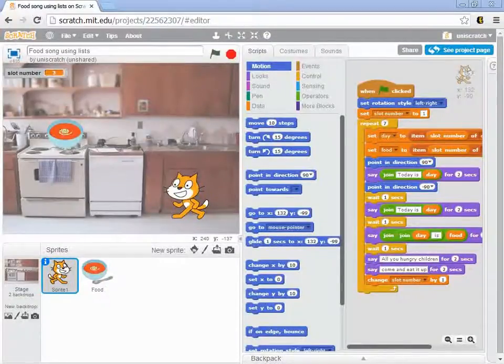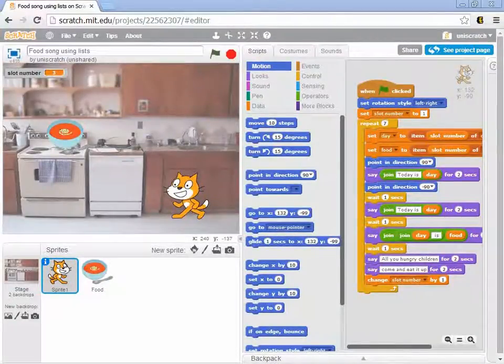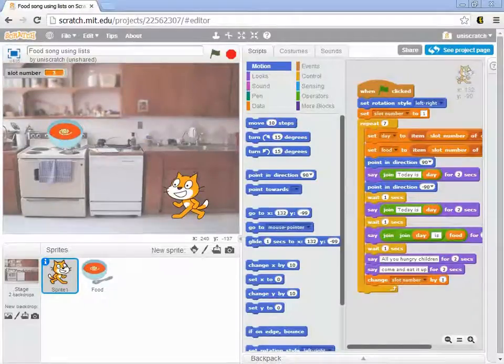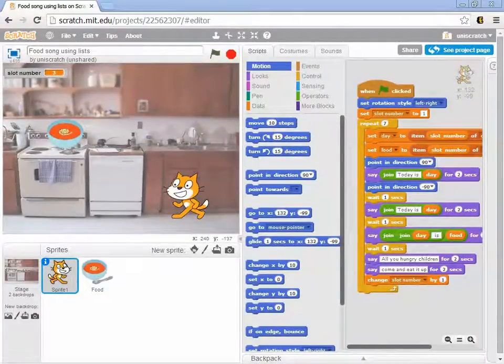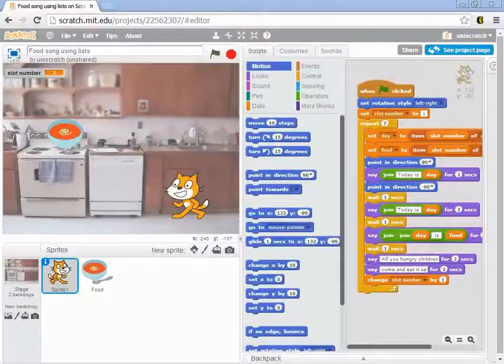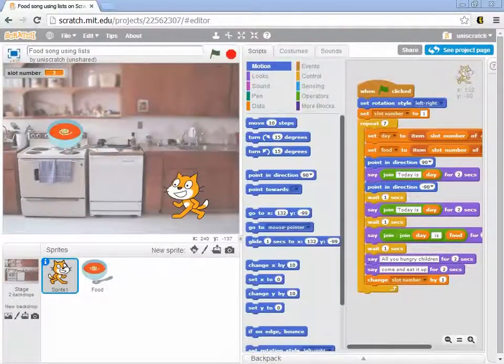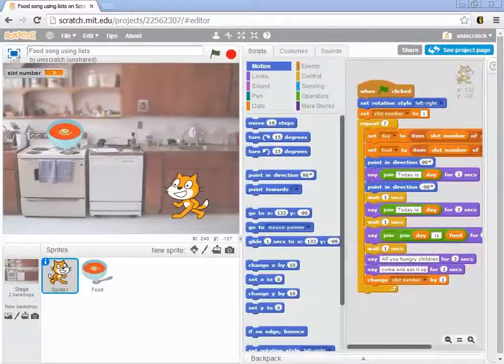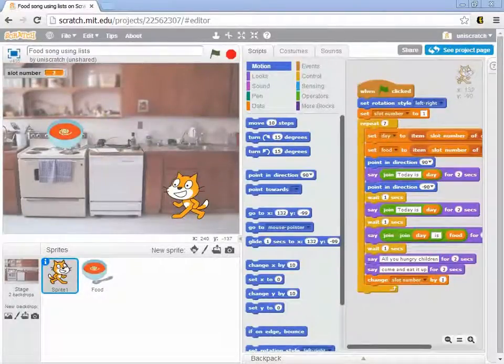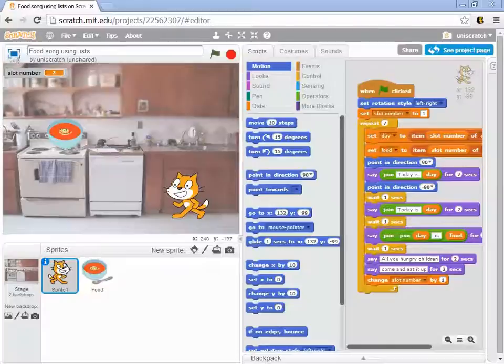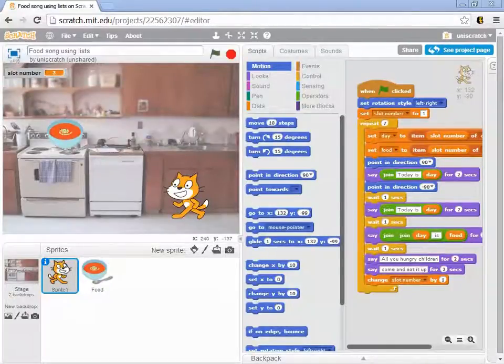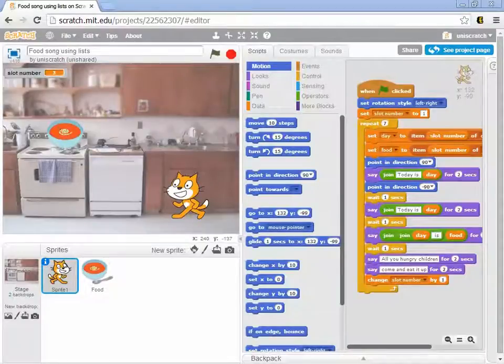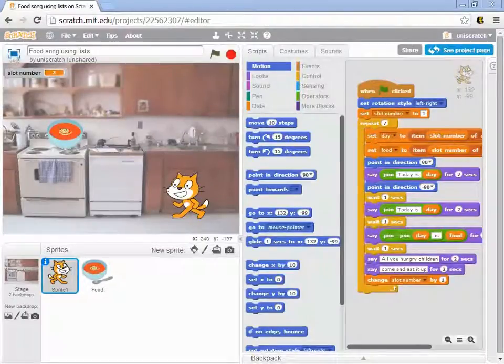In the earlier videos in this module, we worked our way through a number of steps of the process, a number of iterations, until we came up with this way to use two lists—one for the days of the week and one for the list of food—so that we could use repetition in order to sing the song about Monday is for green beans and Tuesday is for spaghetti without having too much duplicate code.